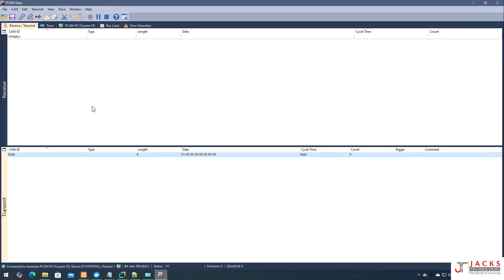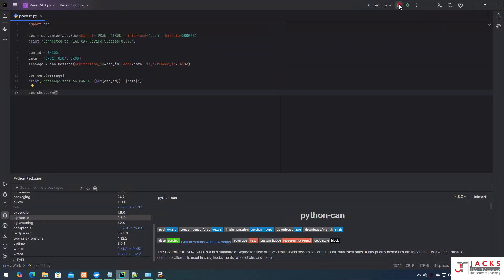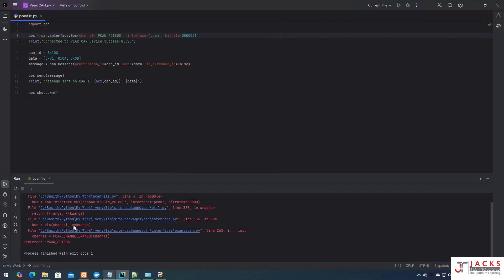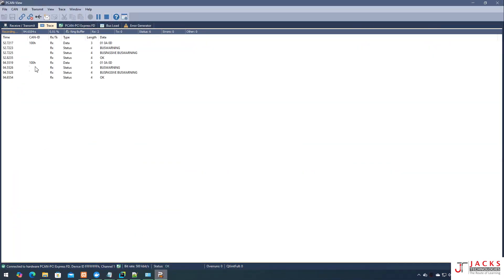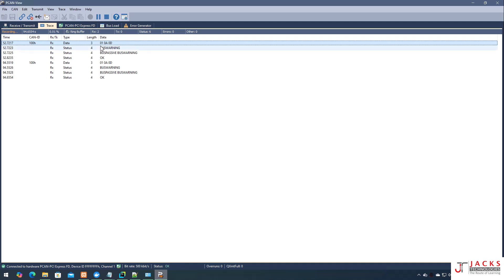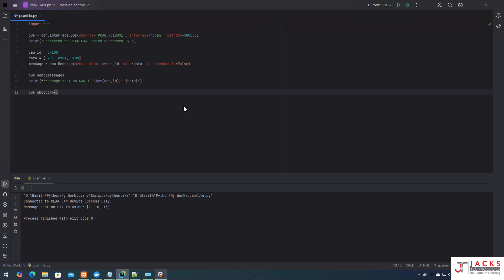Now let's run this script. Before running, I need to connect to channel one. I run it and I get an error: 'No PCAN PCI bus' — that's because I forgot to specify the channel number. I add '1' for channel one and run it again. Now it says 'Connected to PCAN device successfully' and 'Message sent on CAN ID 0x100, data: 01 0A 0D'. Let's open PCAN and check the trace — you can see 0x100 with data 01 0A 0D confirmed.